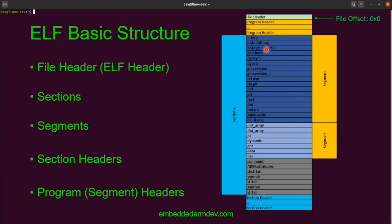The size of each section will vary, and the specific sections in an ELF will vary from file to file. Notice that the sections and the segments overlap — a segment is composed of multiple sections. In fact, segments themselves can overlap each other, as we'll see later. The section headers come at the end of the file after all of the sections and describe the layout of the sections.